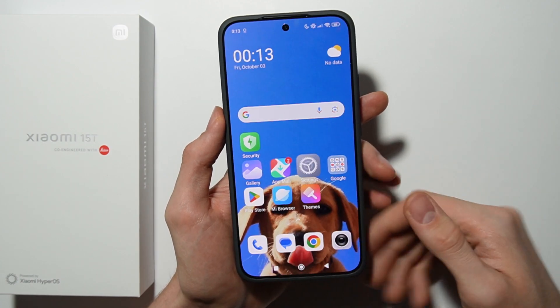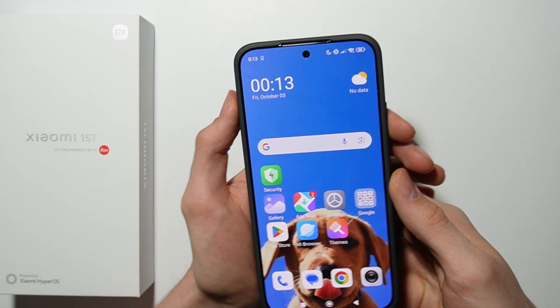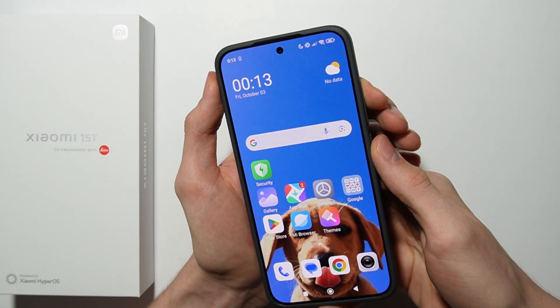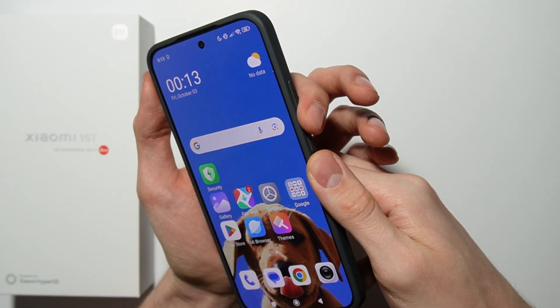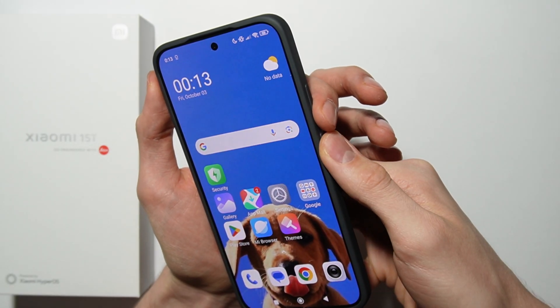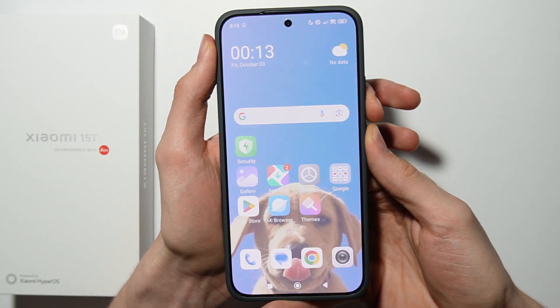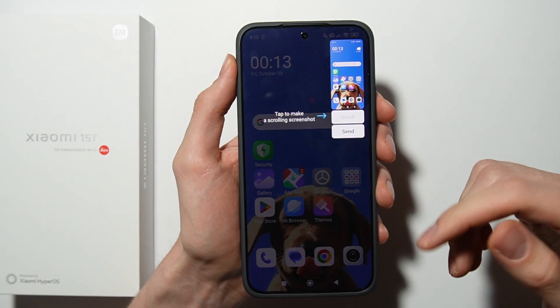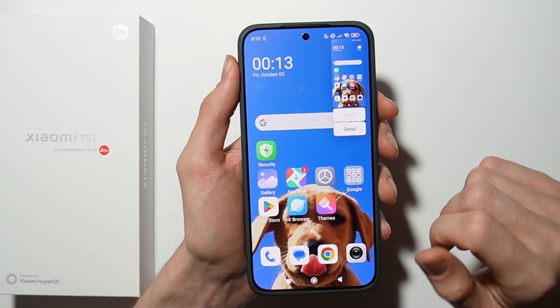The first method is by pressing two buttons at the same time: the Volume Down button and the Power button. Press them at the same time together and as you can see, the screenshot was taken.